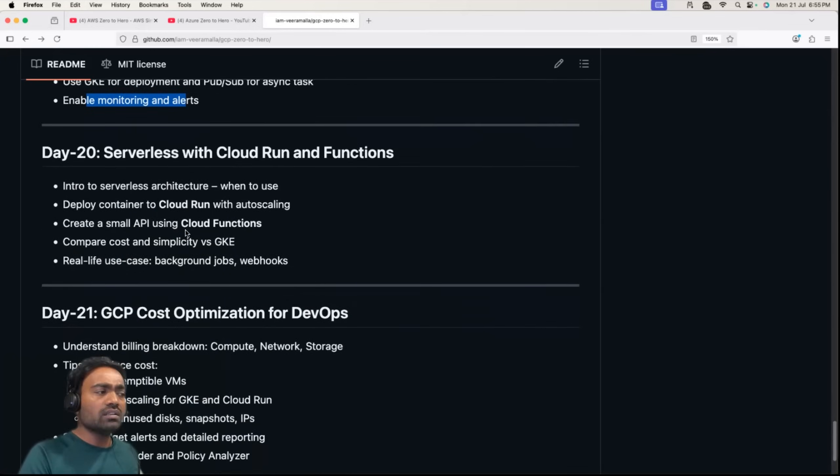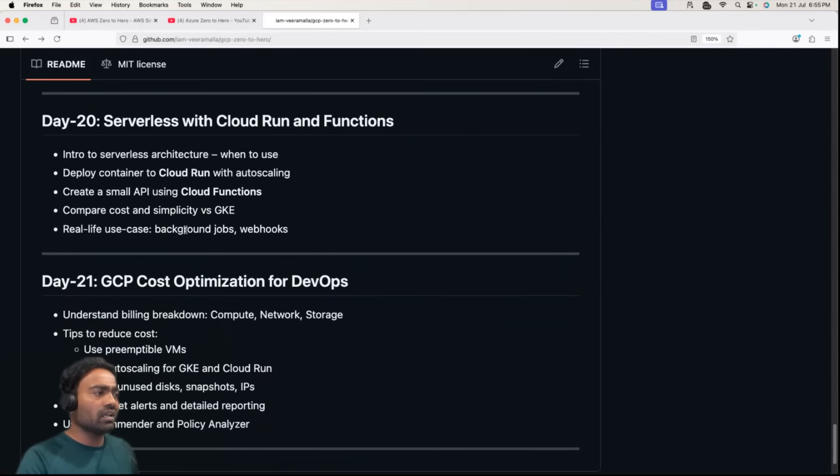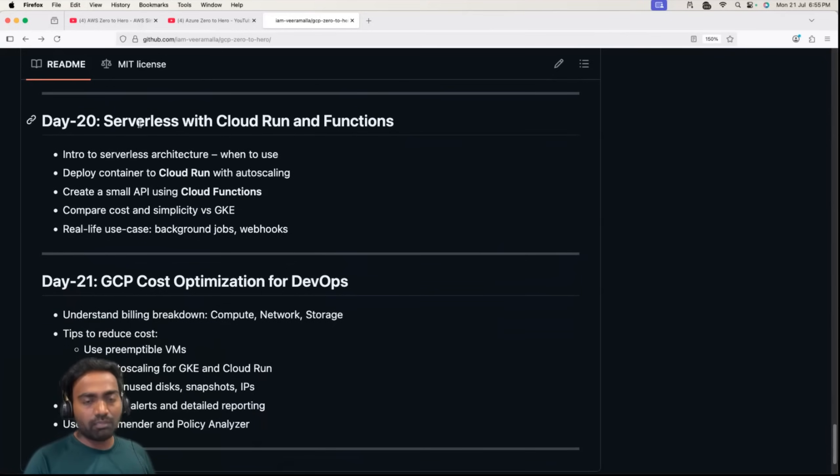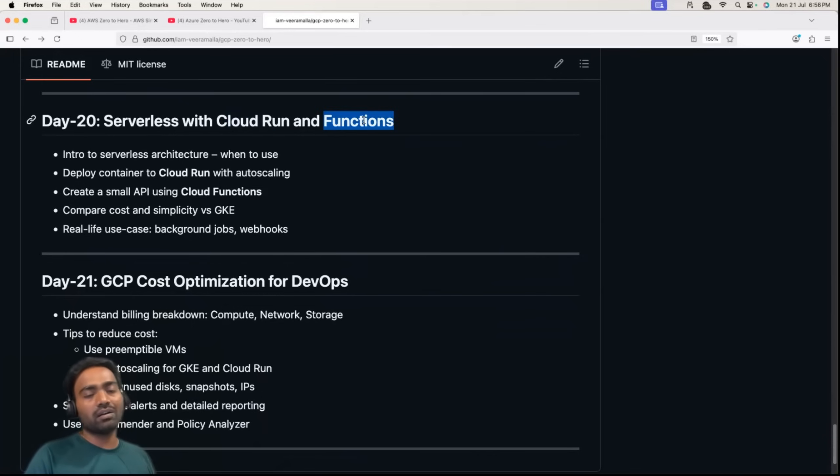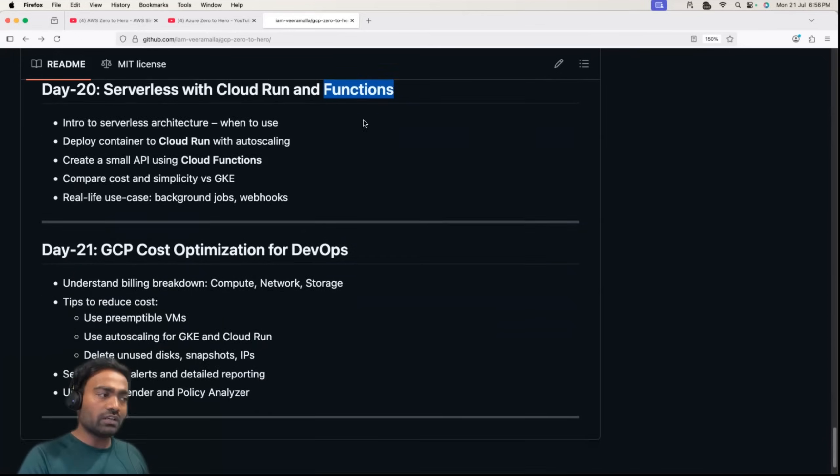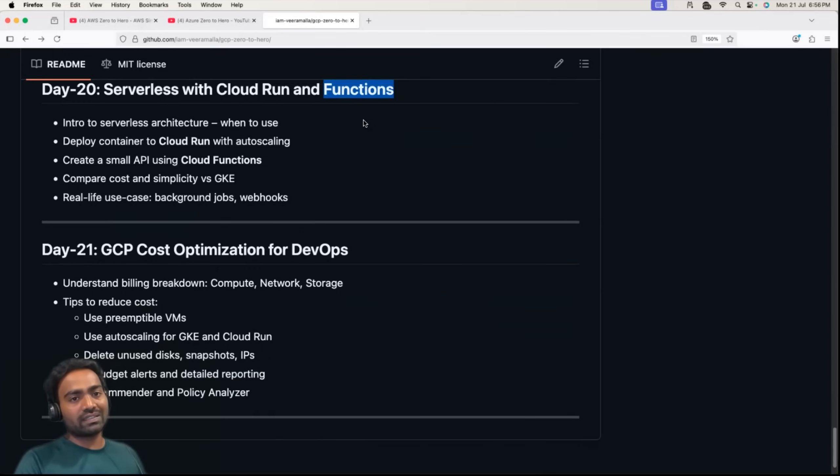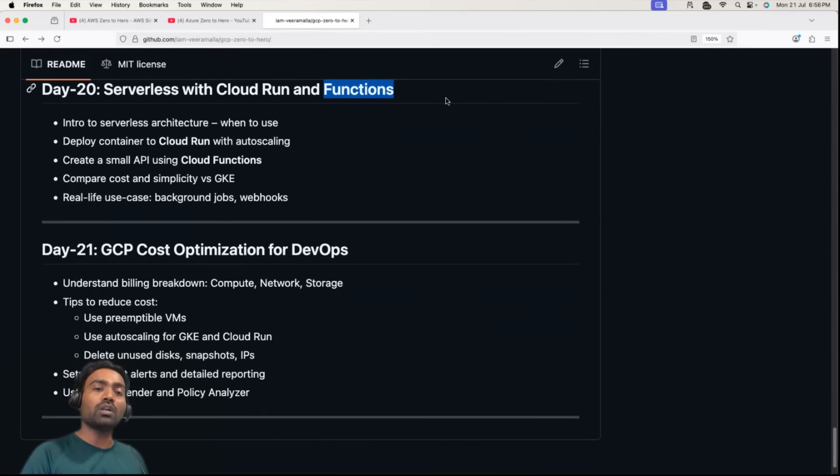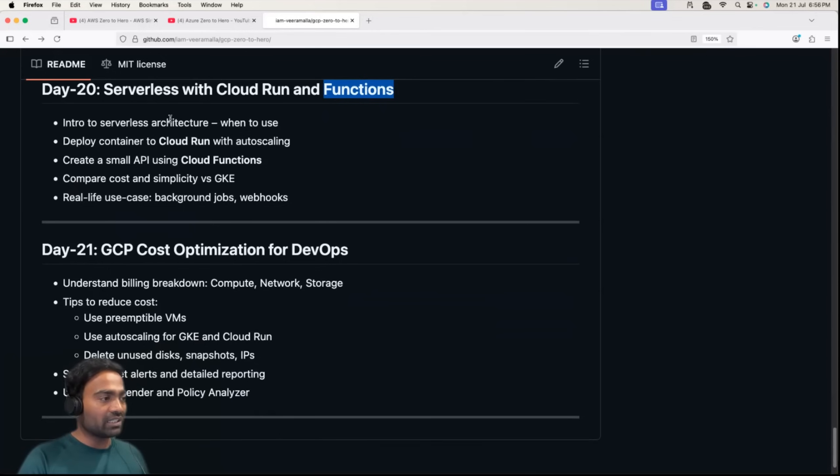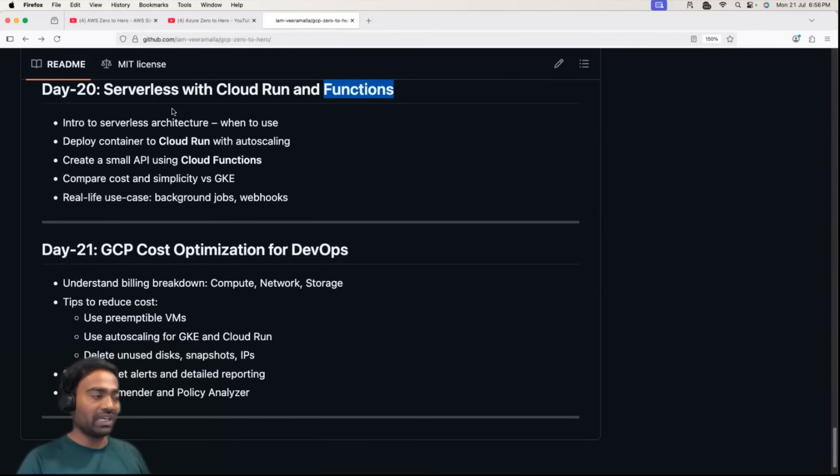Day 20 covers serverless, how you can implement serverless on Google Cloud platform. What are the different services such as Cloud Run and functions. We learned about these things on AWS and Azure as well. On AWS we learned Lambda functions and in Azure we learned Azure functions. Similarly we'll learn the same concept on GCP.